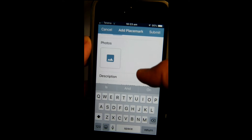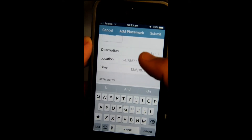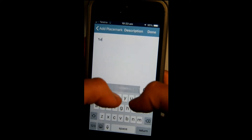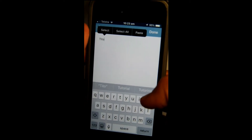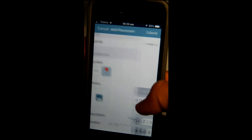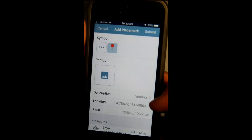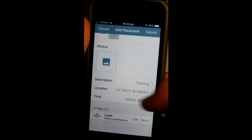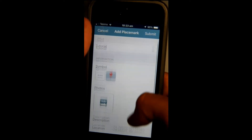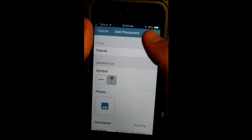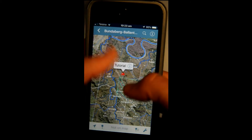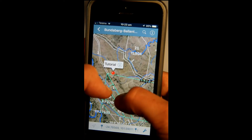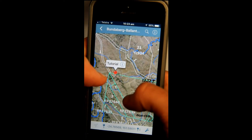Scroll down and you can also attach a photo to that pin, and you can put in a description. It'll show the description, the location coordinates, and the time it was entered. Then you press Submit, and there it is — the pin is placed right where that little crosshair is on the map.